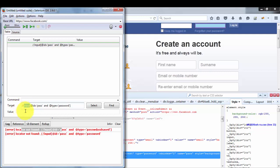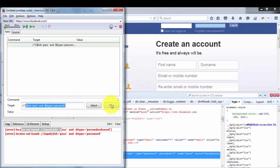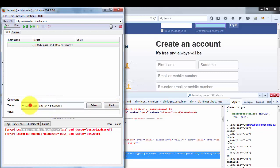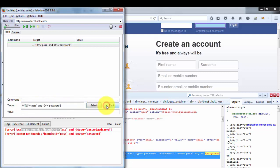The third XPath technique uses a wildcard. If the tag name keeps changing in your application, you can replace the tag name with a star (*), meaning 'any element'. So the XPath becomes: //*[@id='pass' and @type='password']. Clicking Find highlights the correct element. You can also use star on the place of attribute names to match any attribute with a given value, and it still locates the correct element.